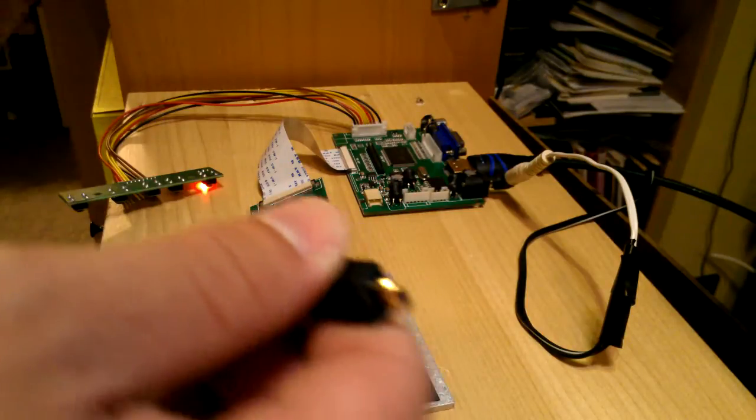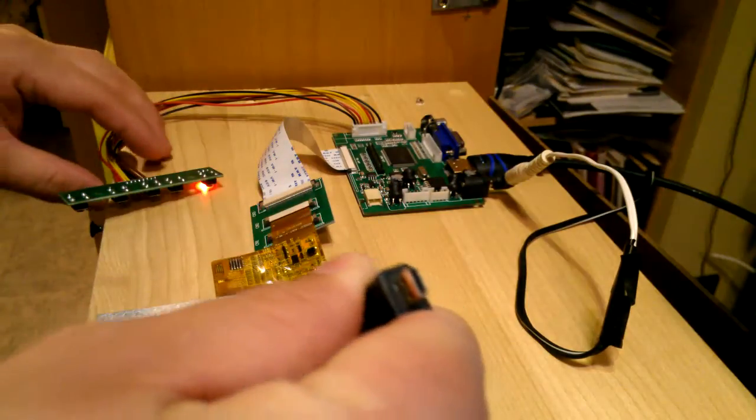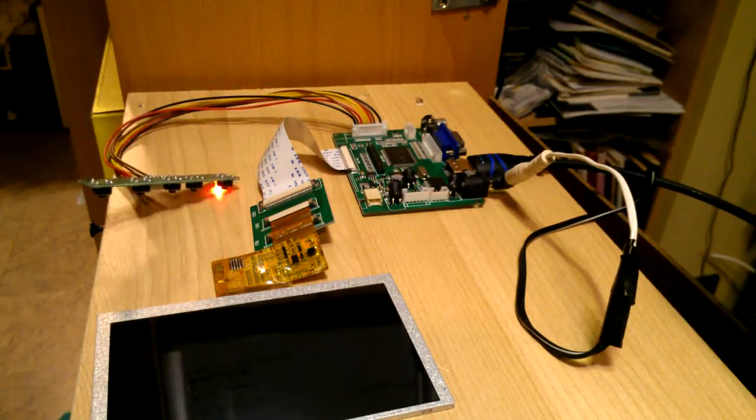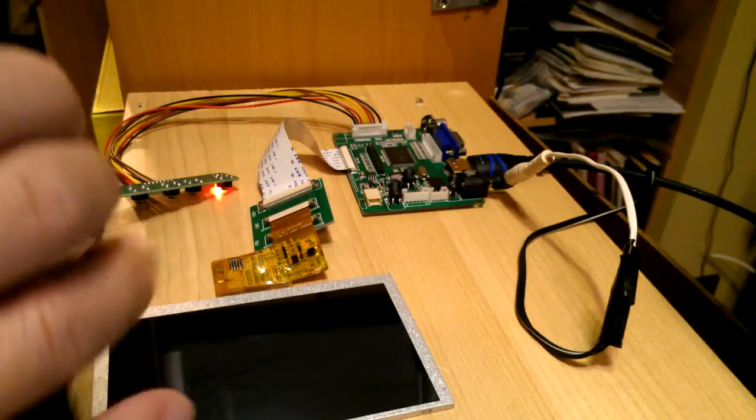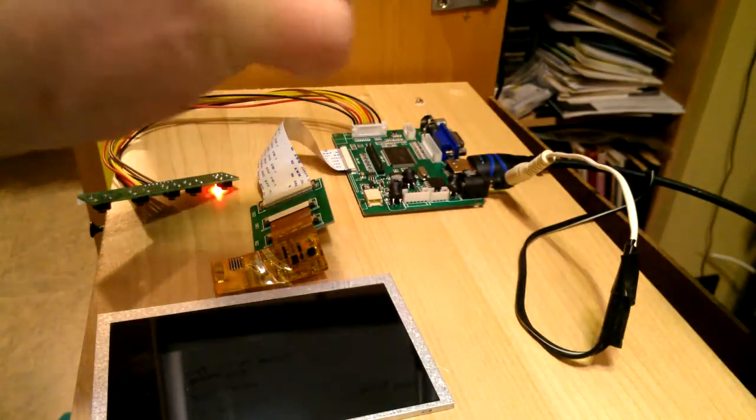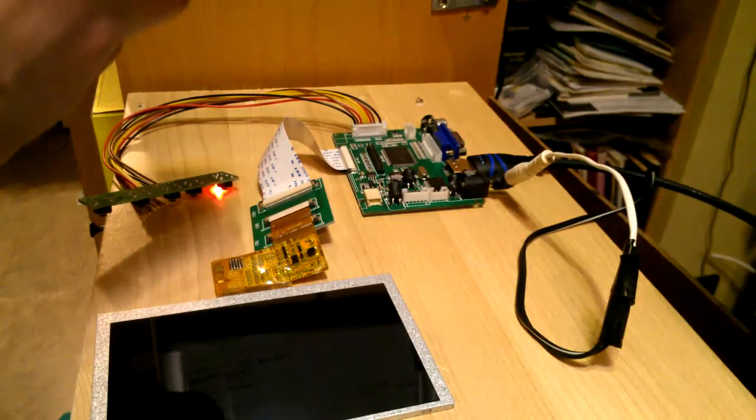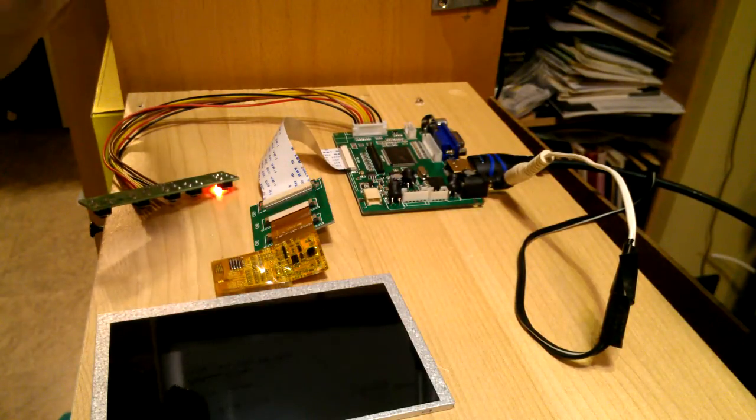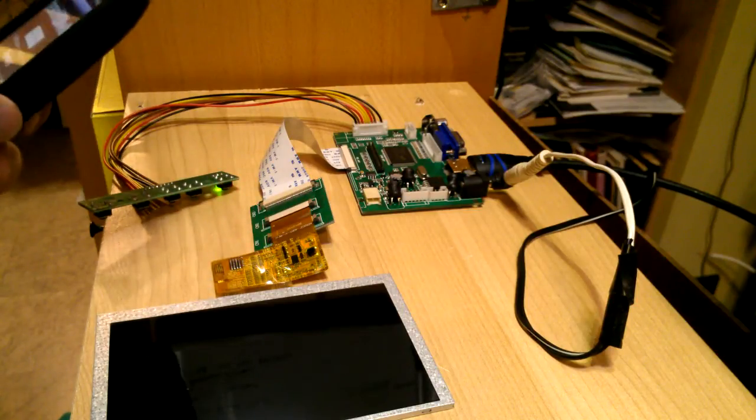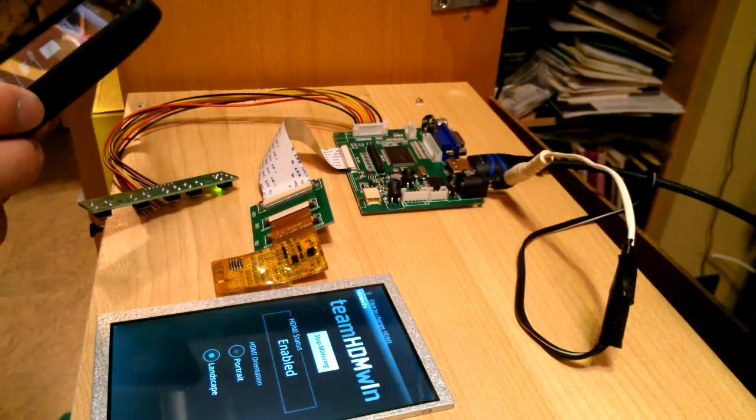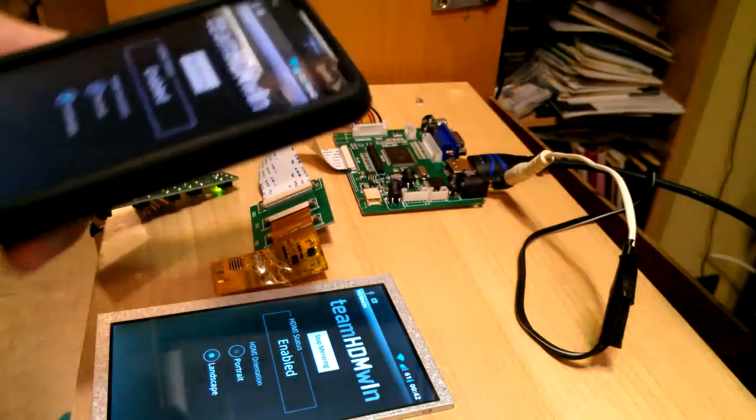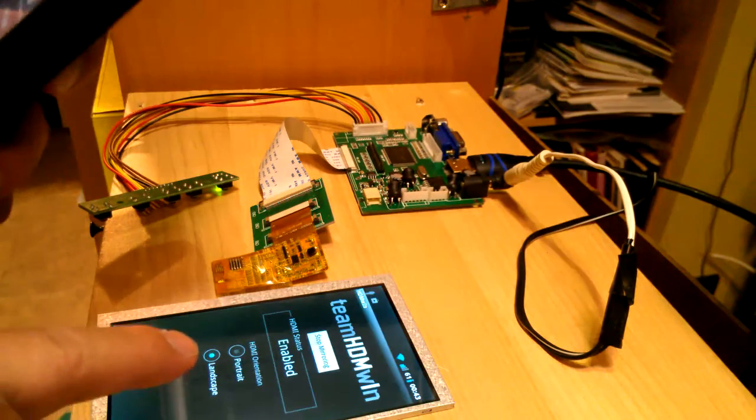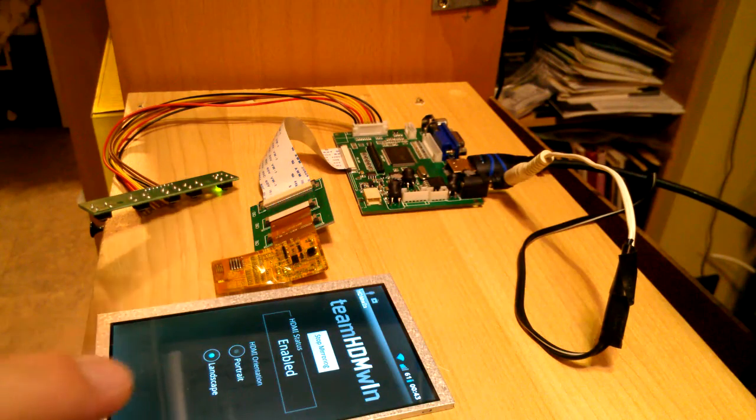I'm going to connect it to a mini micro HDMI, and I'm just going to plug it into my cell phone to mirror the output to it.